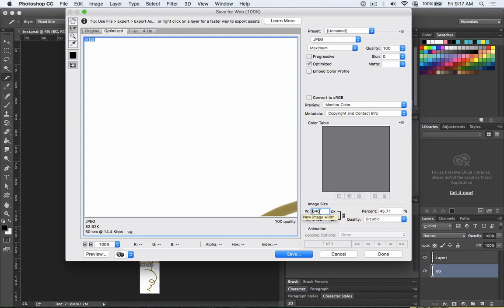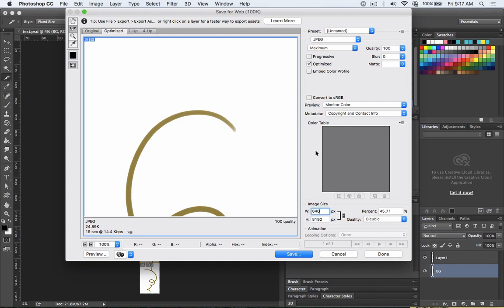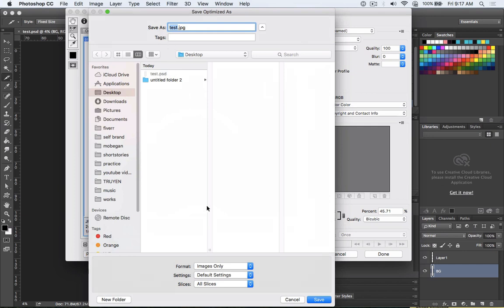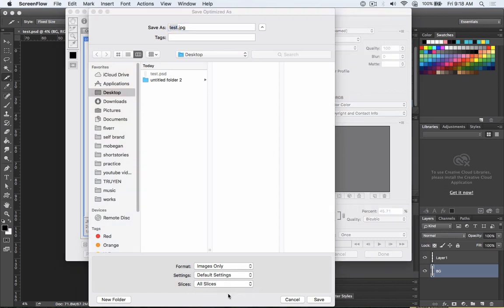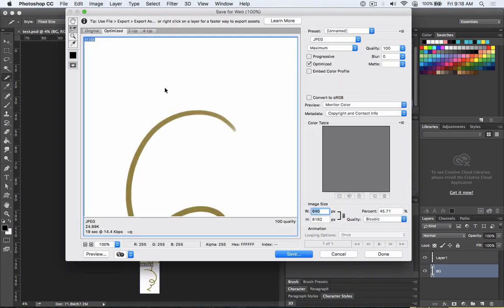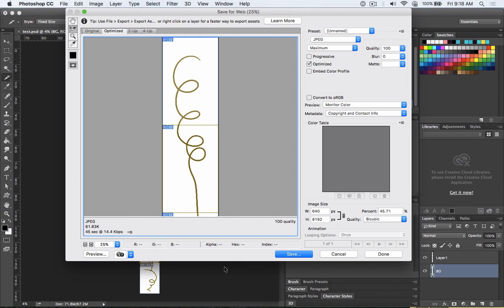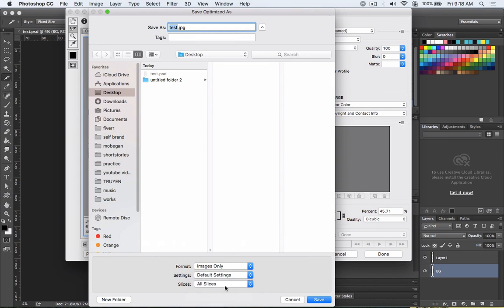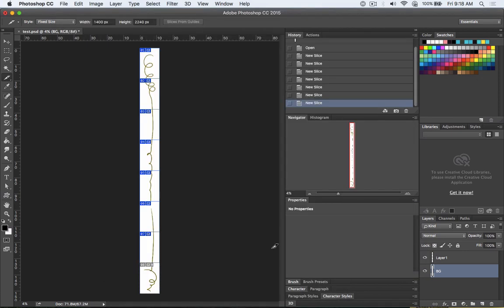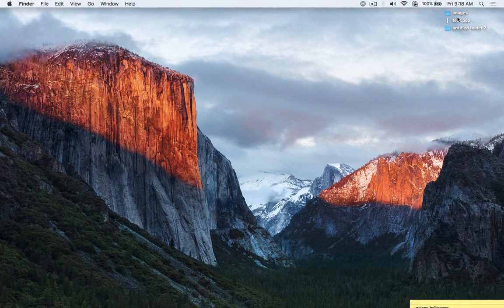Don't worry too much about the exact pixel number — just focus on the settings and finish everything. Click Save. You will have a Save Optimized dialog box. Remember about the slices — you must choose 'All Slices'. If you already saved and want to fix something, go back, reset, and re-select the slice. The selected slice will show a brown border instead of blue. Press the 7 key to choose the selected slice, or set all slices and then save.